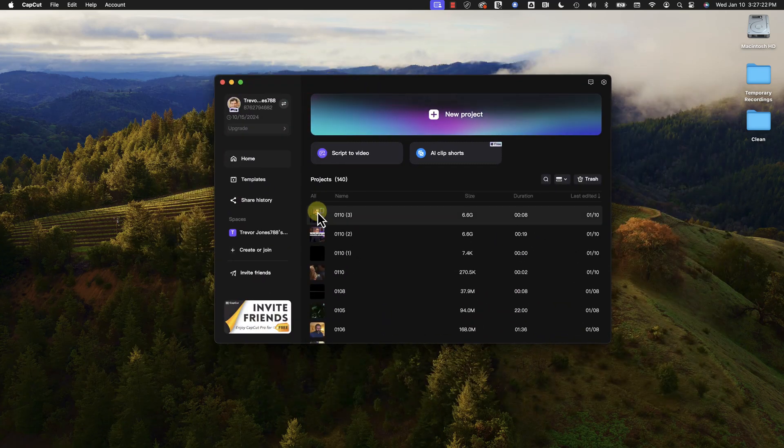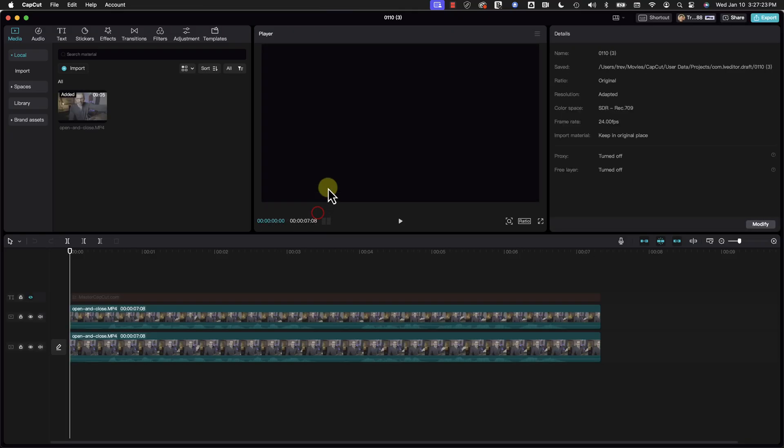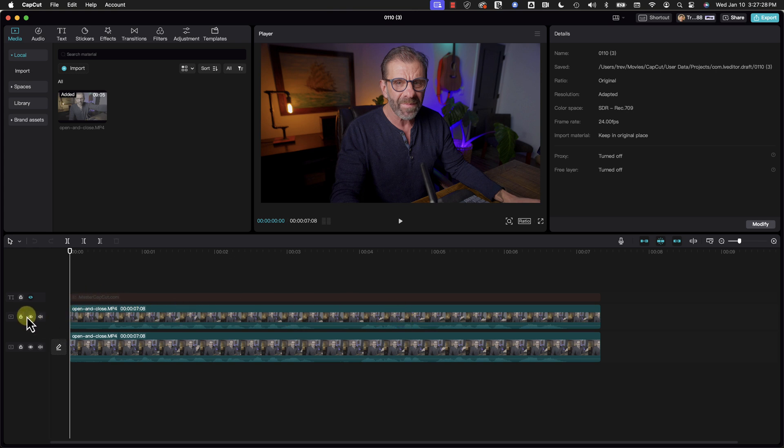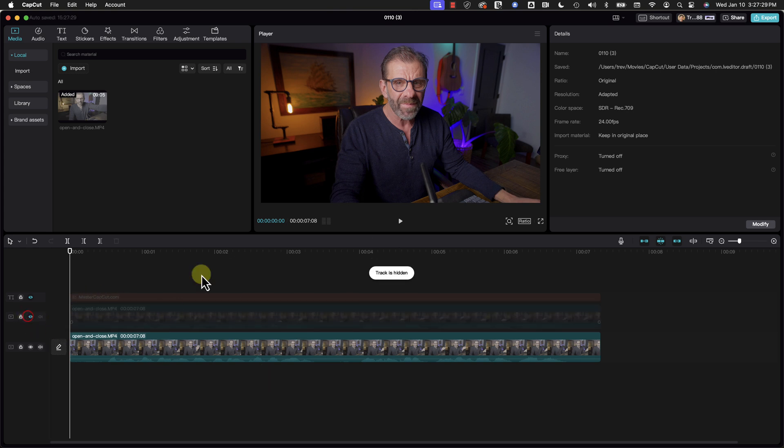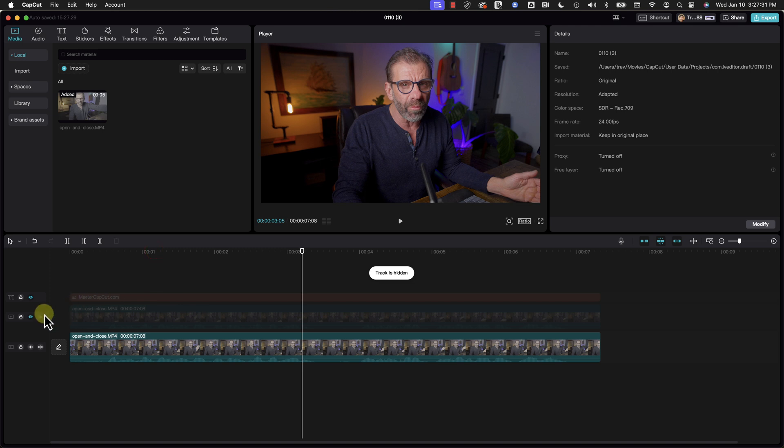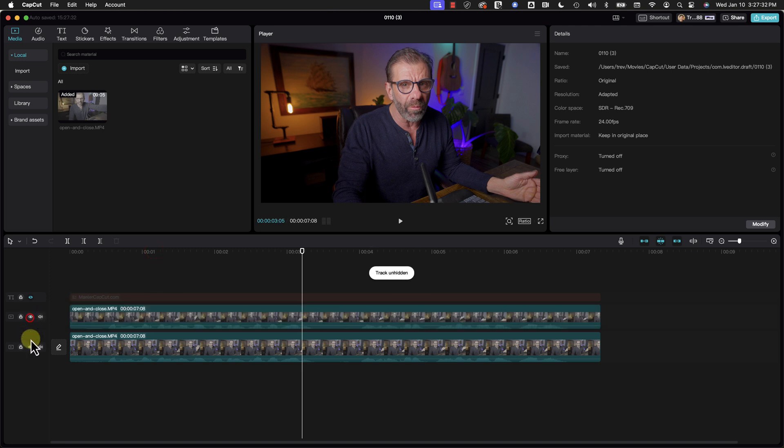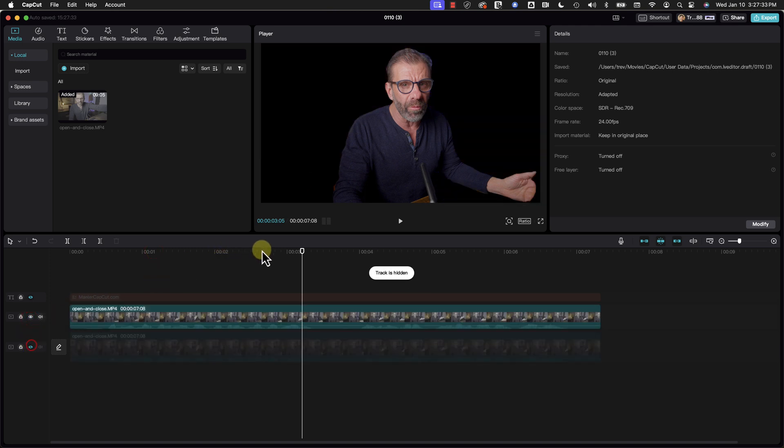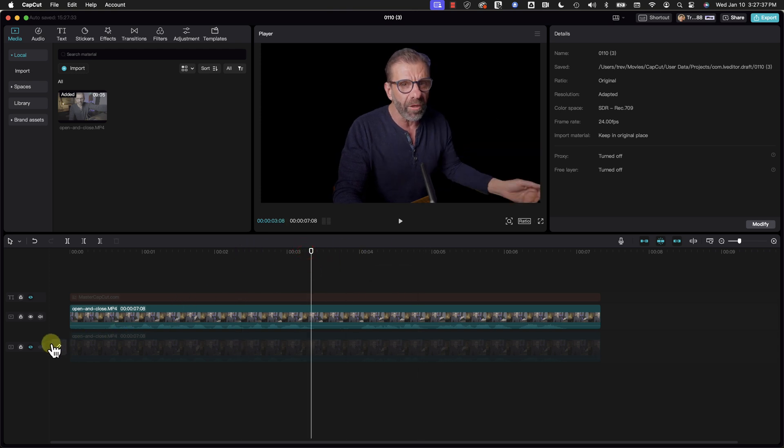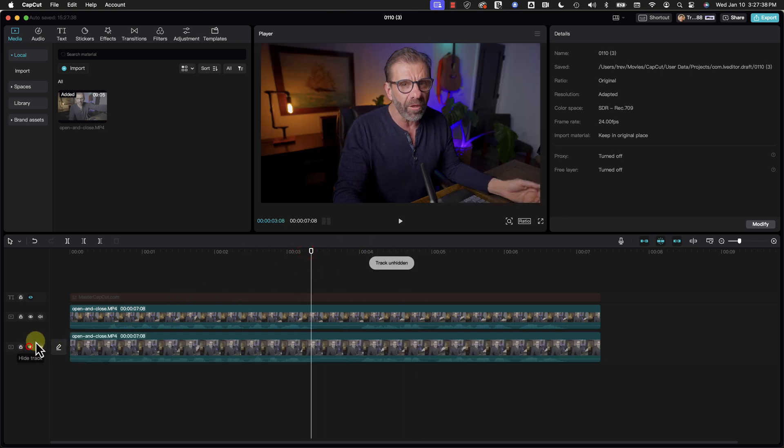By far the number one CapCut question I get asked is the following. Let's say you have two tracks of video and the bottom layer is just me sitting at my desk and the top layer is the same one but with me cut out. And let's say I want to put something in between these two layers like some text.